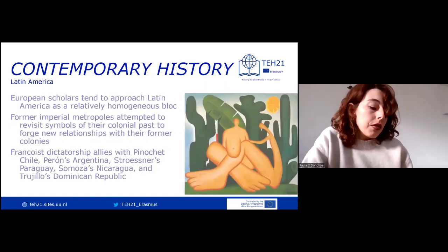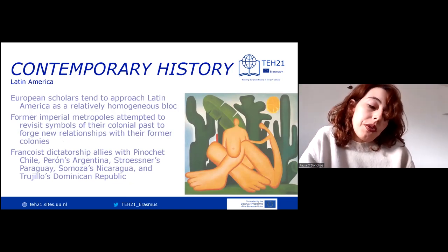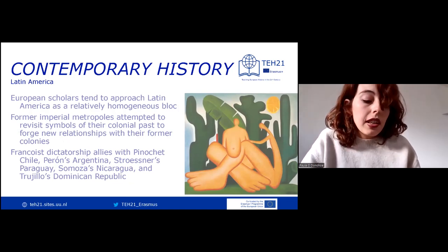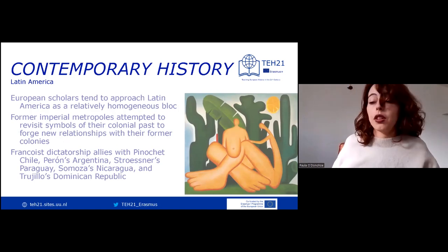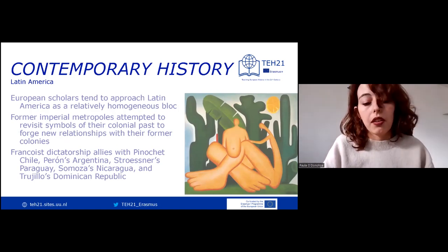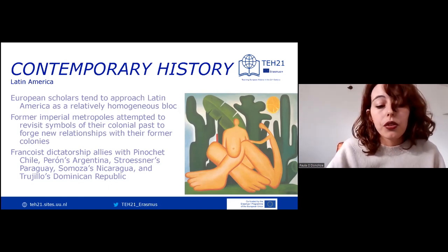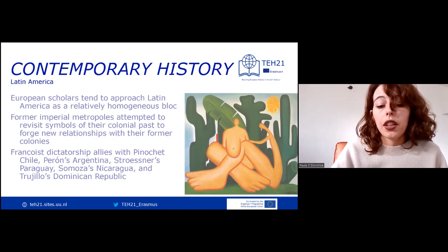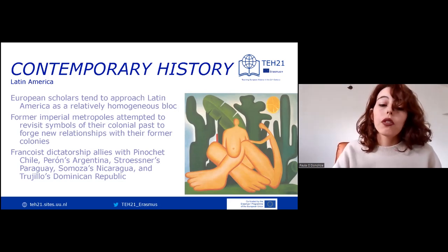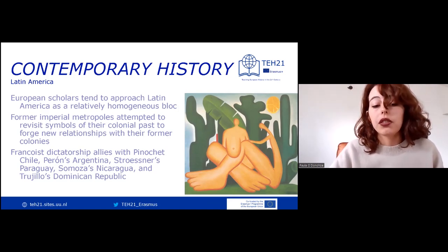Moving at last to Latin America, European scholars often approach the countries of Latin America as a relatively homogeneous bloc, assuming their national identities to be rooted in a shared colonial past and associated Spanish and Portuguese heritage. Simplistic references to Latin America exclude strong legacies of indigenous American and African communities in the history and culture of these nations.